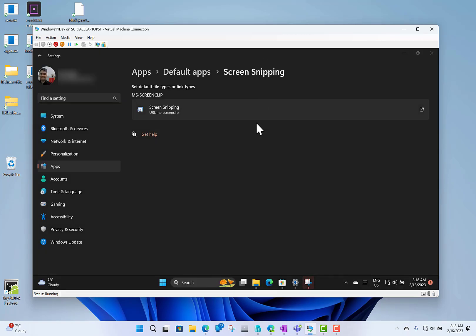There are still some issues with Windows Hello on PCs. But that's the new issues to mention in this build. So that's it for the changes and new known issues. This is build 25300 for Windows Insiders on the dev channel. Thanks for watching, I'll see you on the next one.